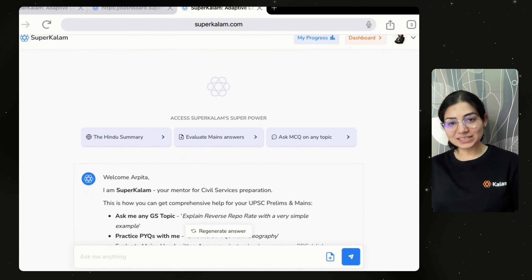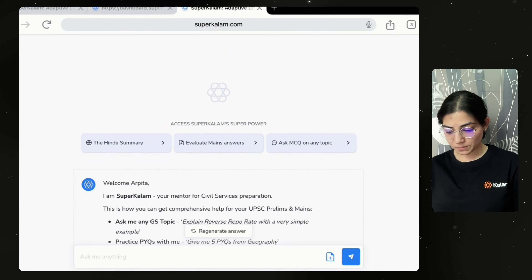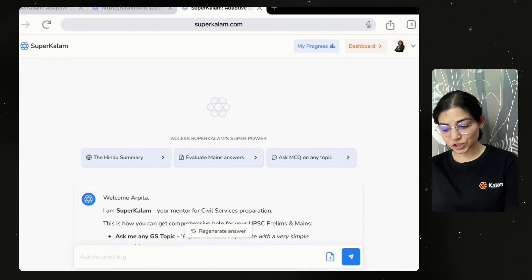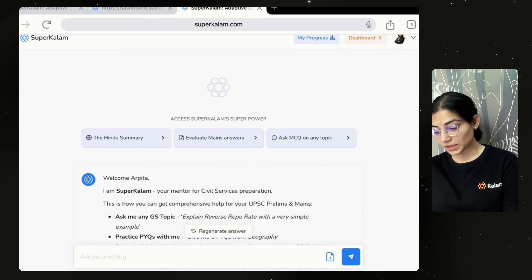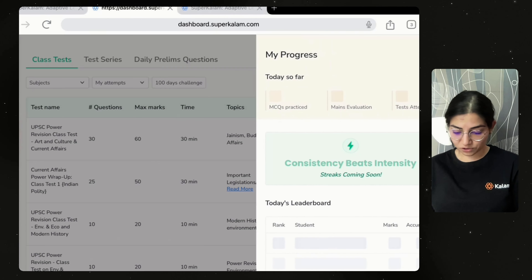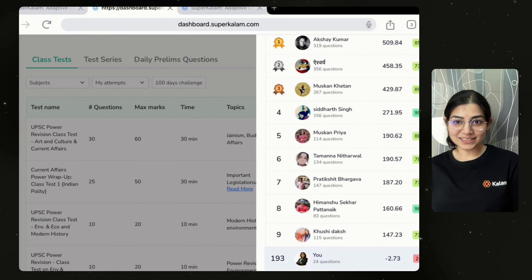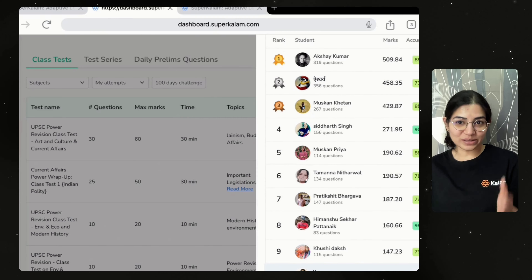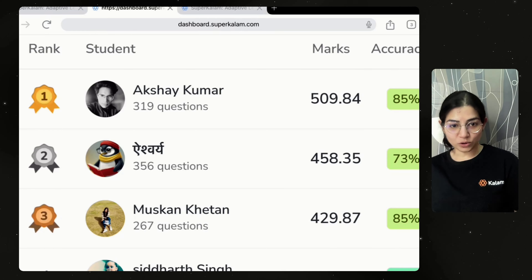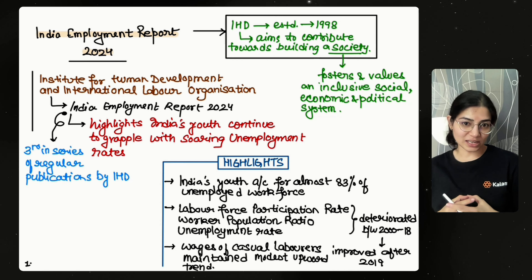After practicing every question, go to the progress bar and you will get to know your leaderboard position and your ranks. Here we have clicked on the progress bar — 24 MCQs have been practiced and you can see the students who are on top right now, along with their accuracy levels. The same applies to you also — whenever you are practicing every topic and concept, practice questions on SuperKalam after each session.